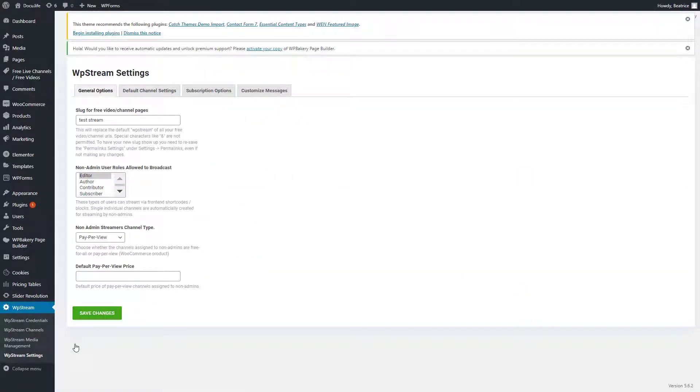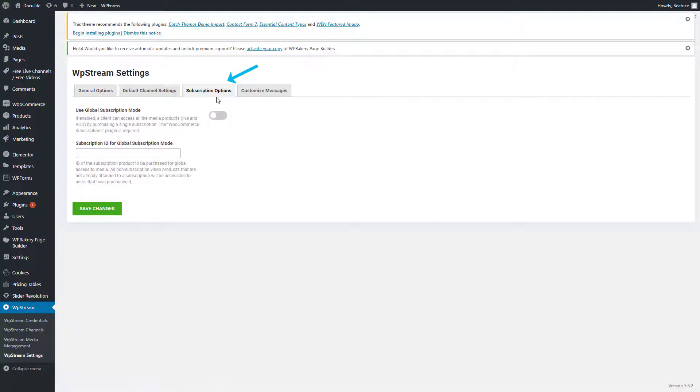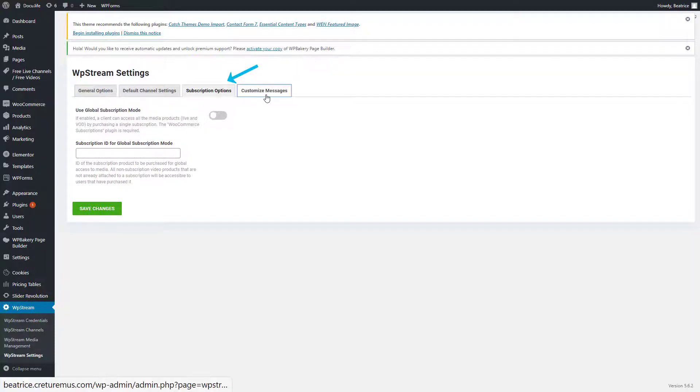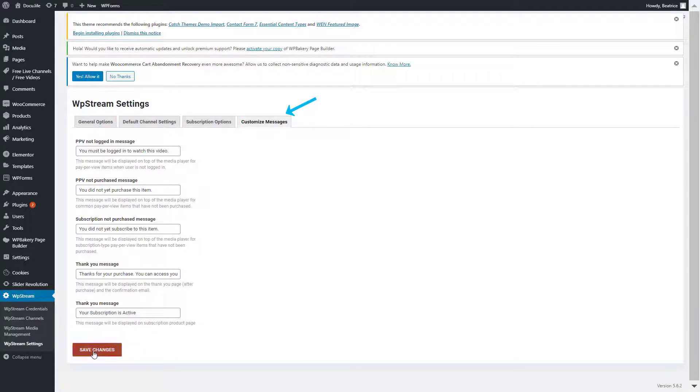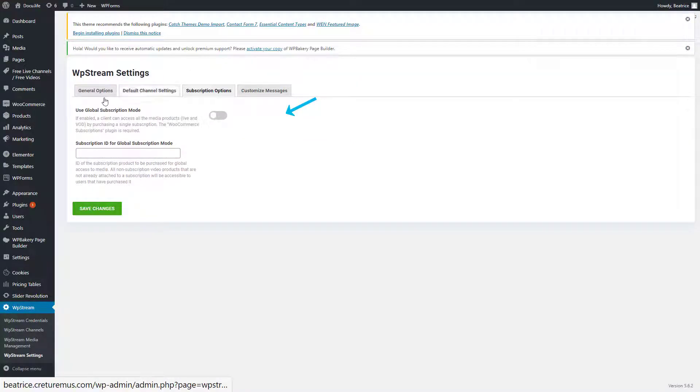So let's check out the new features. Go to WP Stream settings and you'll find subscription options right over here and you'll find the use global subscription mode and subscription ID for global subscription mode. So to use this, you will first have to enable it and add a subscription ID under customized messages. You can edit any one of these messages and save your changes.